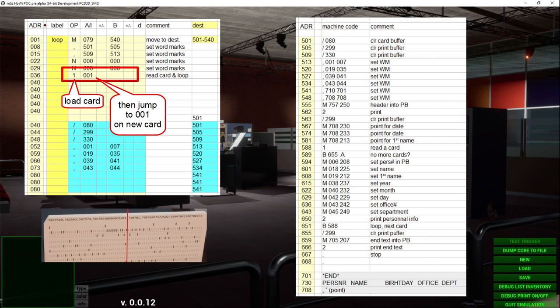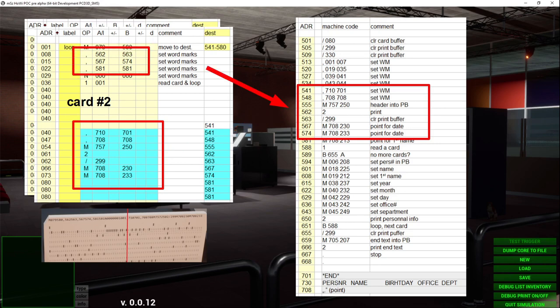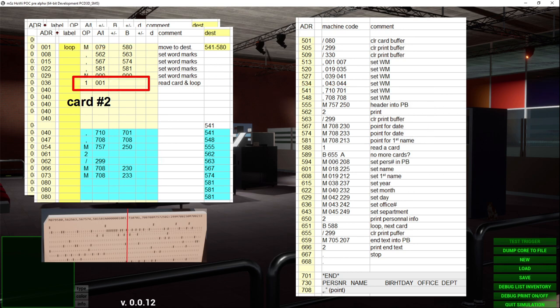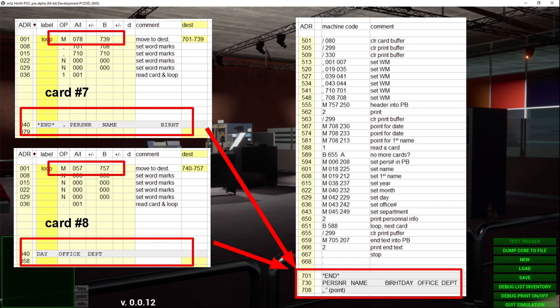The 1401 provides a combined load-and-jump command: first the load card command 1 reads the next card into the card area, and then afterwards executes the jump to 001 command. So now card number 2 has been loaded and again the move command at address 001 gets executed — in this case to move the second part of the program to the desired location, set the required wordmarks for the next section, and then load the third card, and so on until the last part of the program has been loaded. What's missing is the constant data — in our case the table header and footer and the dots for the name and date — which we load with cards number 7 and 8.